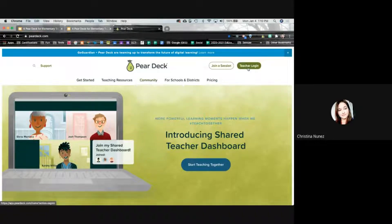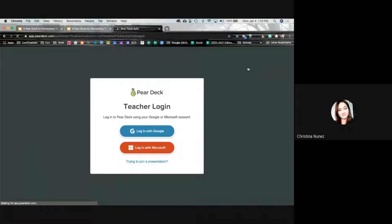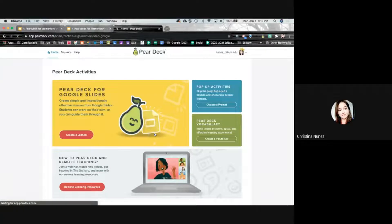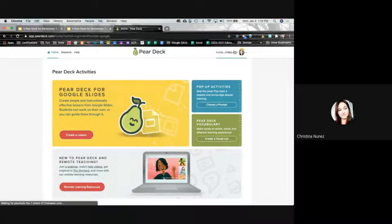Go to teacher login and log in with your Google account. As long as you are signed into Google, it'll automatically put you in. It's just going to take you to the screen that says sign in with your APS account and your APS password.